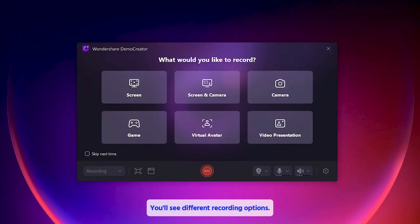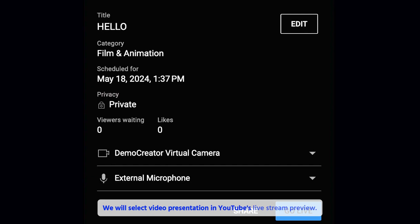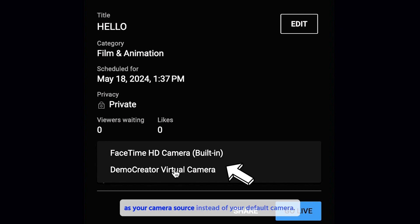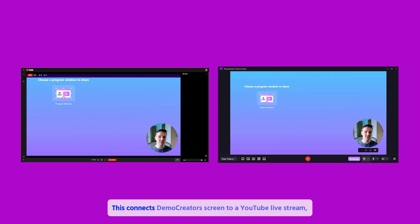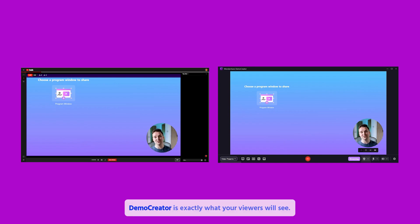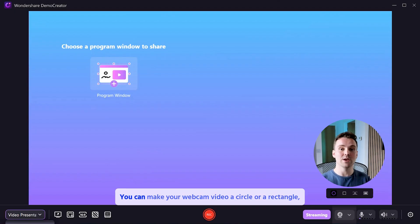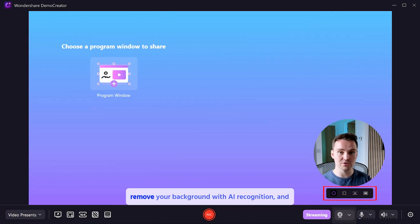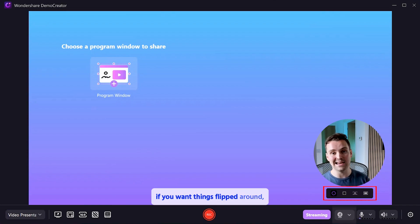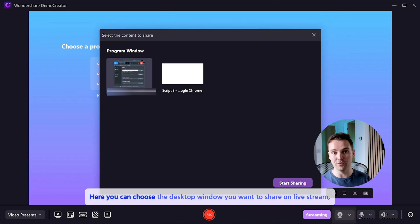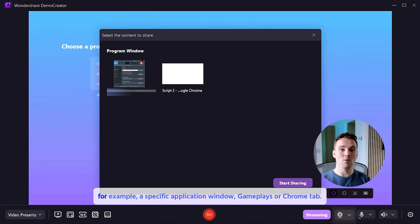You'll see different recording options — we will select Video Presentation. In YouTube's live stream preview, select Demo Creator Virtual Camera as your camera source instead of your default camera. This connects Demo Creator's screen to your YouTube live stream, so whatever you're showing in Demo Creator is exactly what your viewers will see. Demo Creator has some really fun effects for your webcam: you can make your webcam video a circle or a rectangle, remove your background with AI recognition, and if you want things flipped around, there's a mirror effect for that. Hit the Share Desktop button — here you can choose the desktop window you want to share on your live stream, for example a specific application window, gameplays, or a Chrome tab.